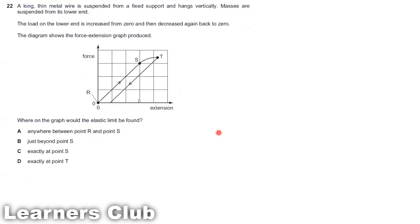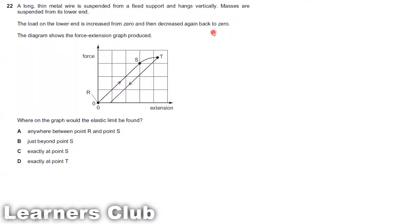Question 22. A long thin wire is suspended from a fixed support and hangs vertically. Masses are suspended from its lower end. The load on the lower end is increased from zero and then decreased again back to zero. The diagram shows the force-extension graph produced. Where on the graph would the elastic limit be found?